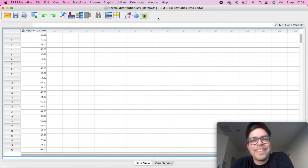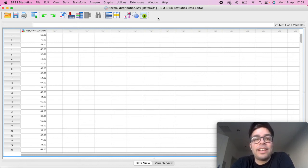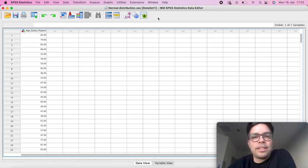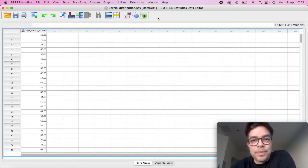Hello, my friend, how are you doing? I just want to show you really quickly how you can conduct a Shapiro-Wilk test, which is a test that's going to check for the normality of your data.